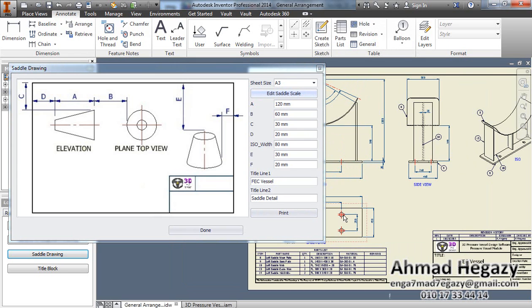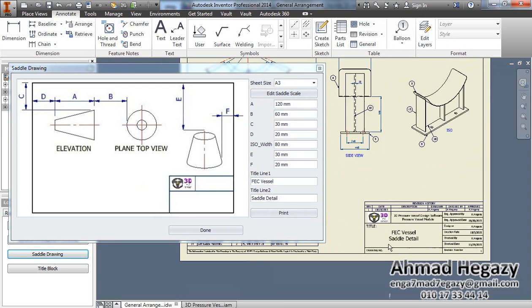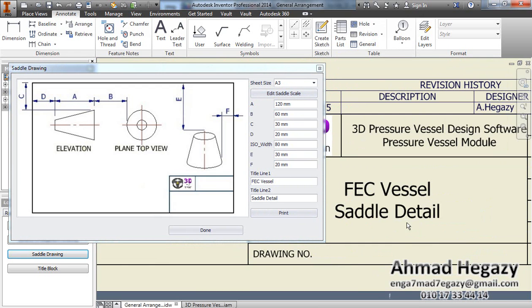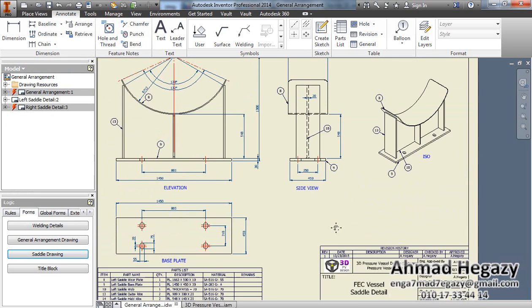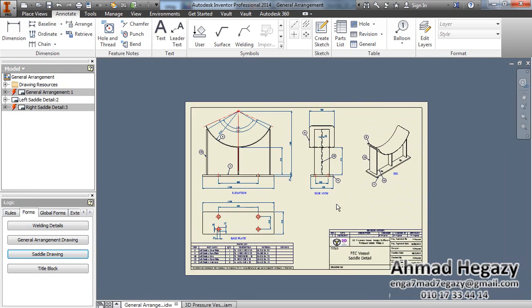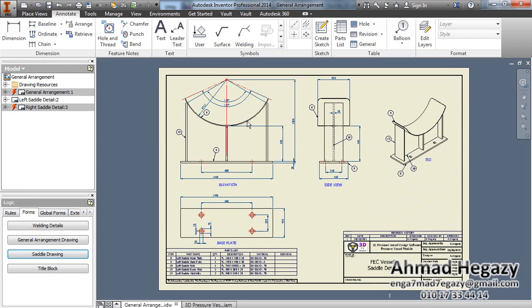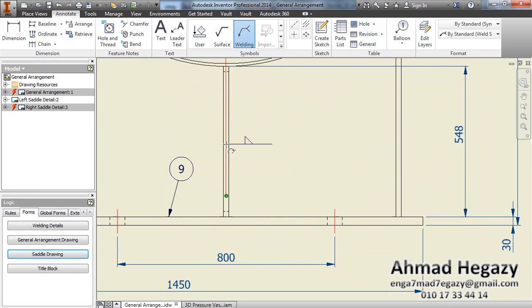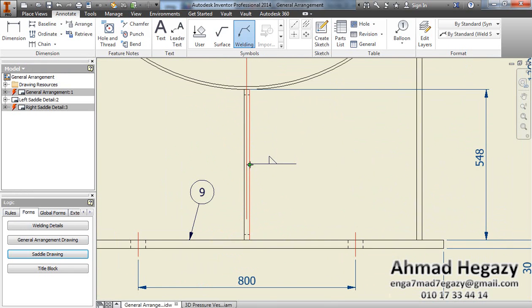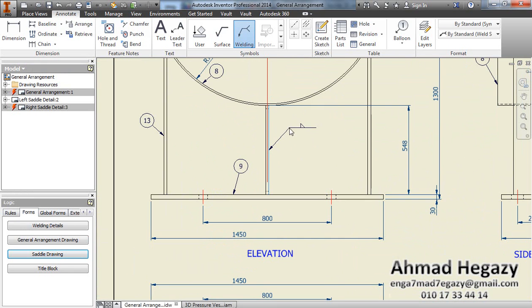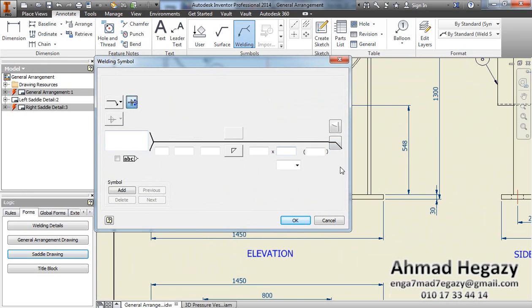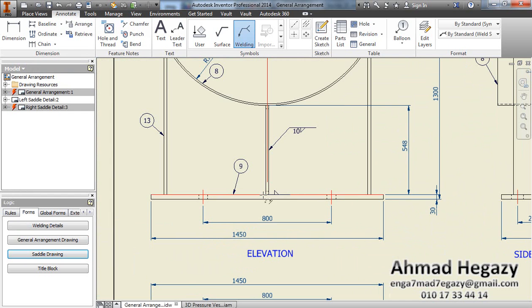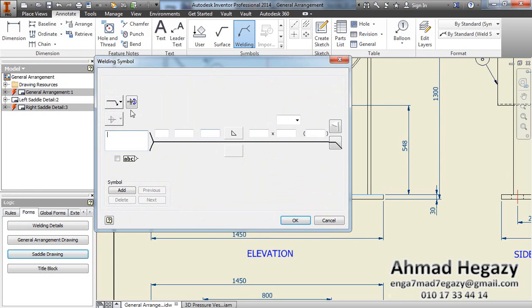According to this drawing we will change those dimensions. We can change the section line from here. Now we get the left saddle detail. We can add some building details here.